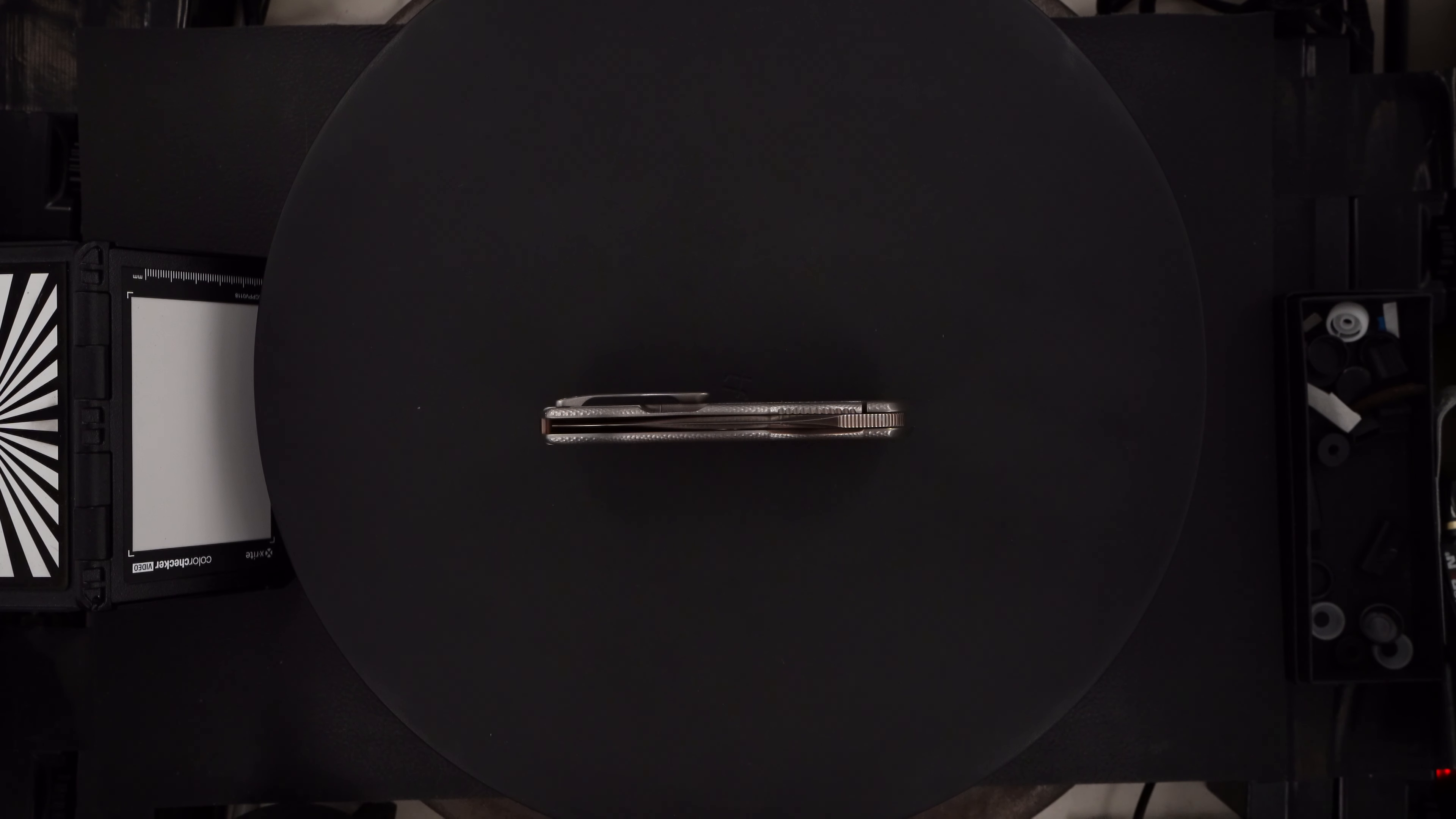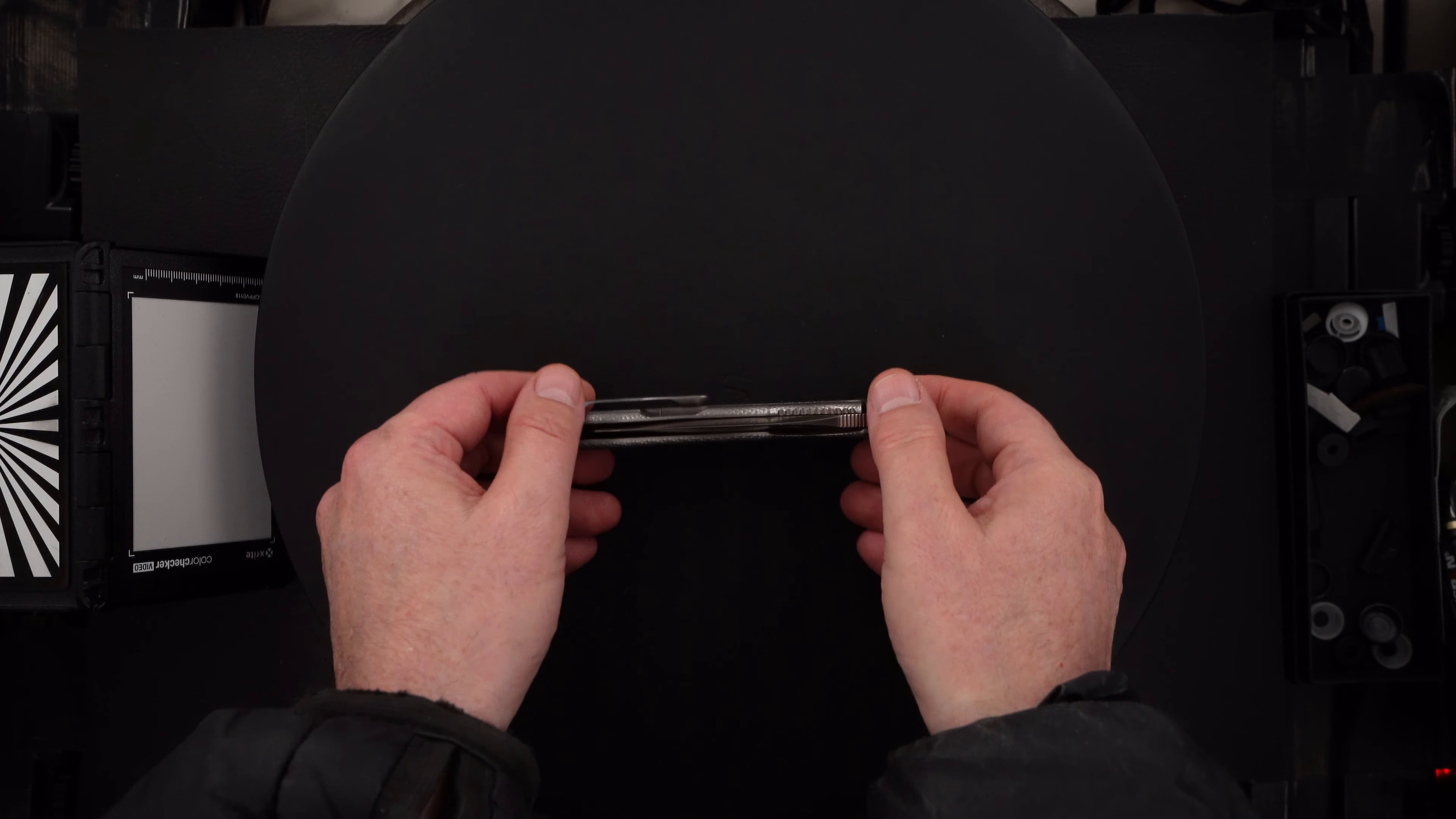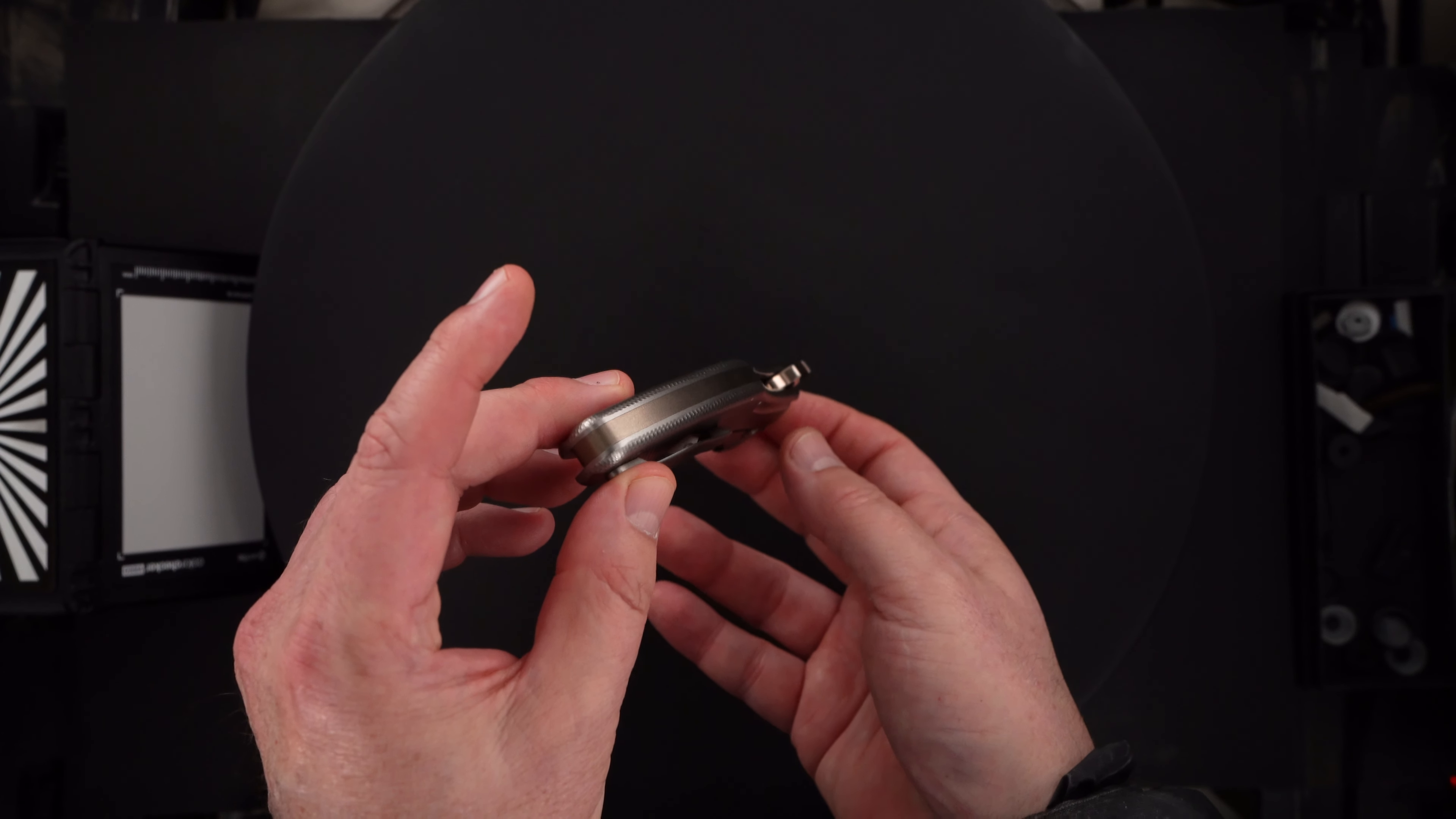Here we go. This knife is pre-owned in mint condition.